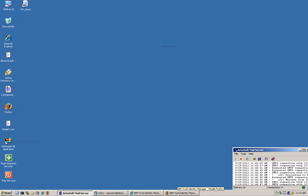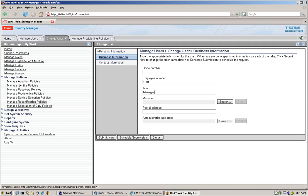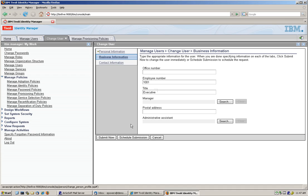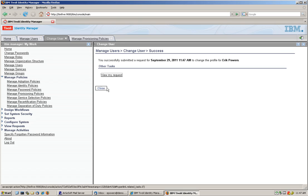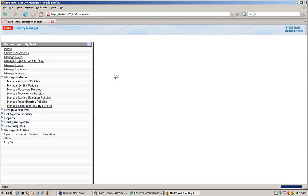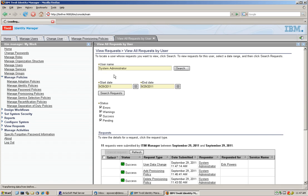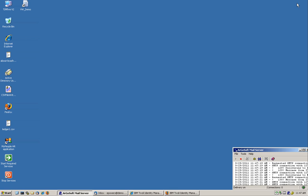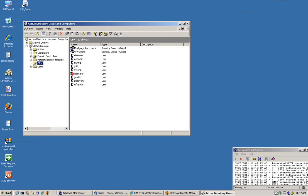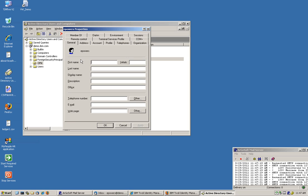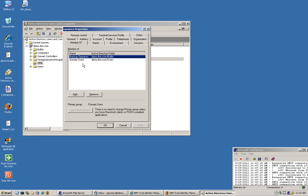So we're going to now make him back an executive. And we submit that now. We could schedule it, as we can always do in ITEM, but we just did it right now. And we look at the request, and it's done. So what we can actually do is go back to AD and see that Mr. Powers, not only is in AD, but also, if we look at the group he's member, he's member of the backup operator.